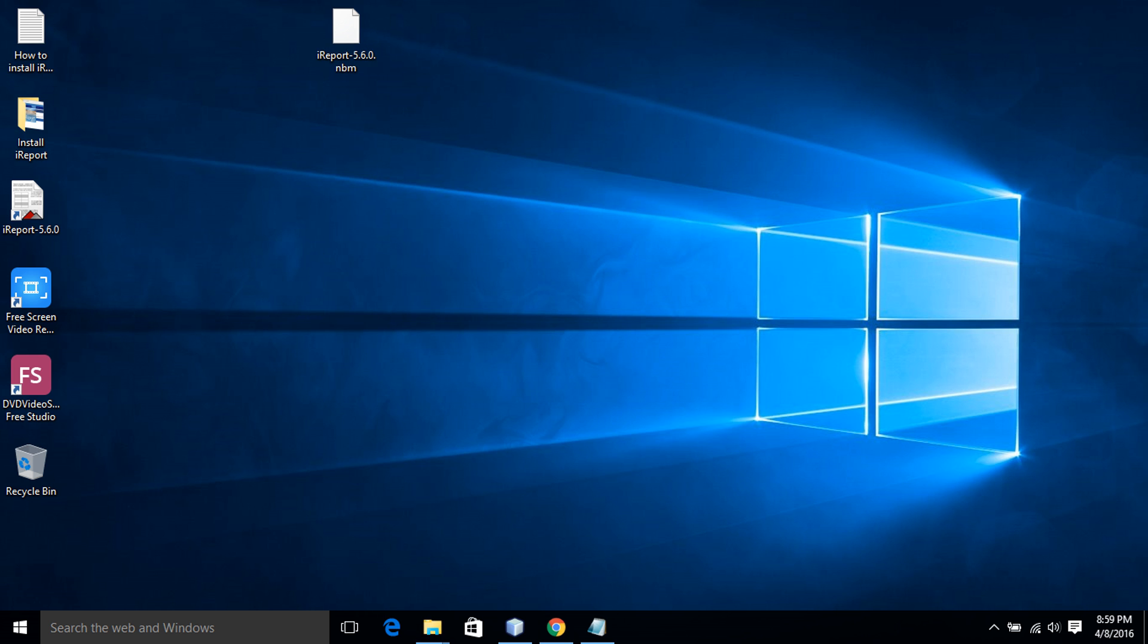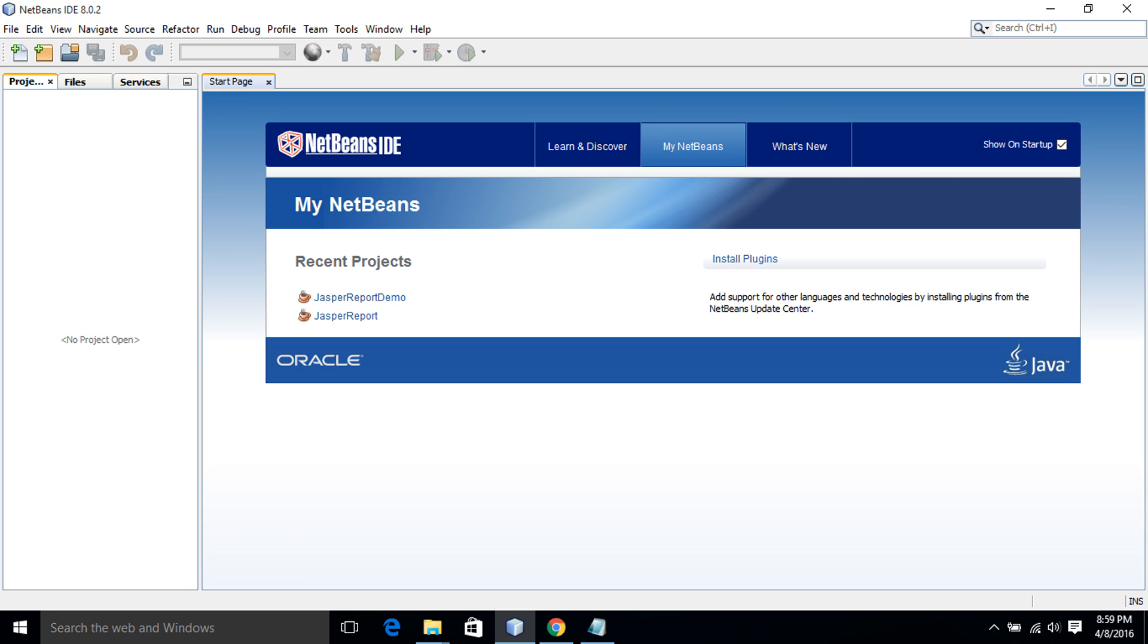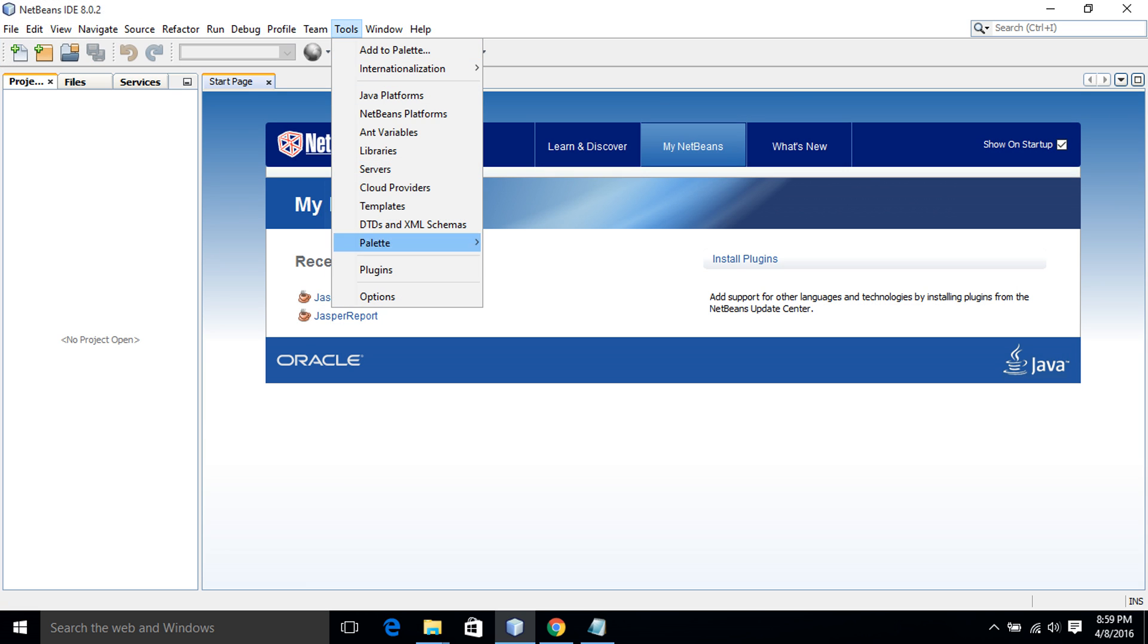Well, let's open NetBeans and I click on the Tools menu and select Plugins.